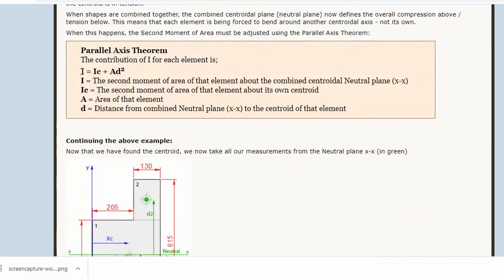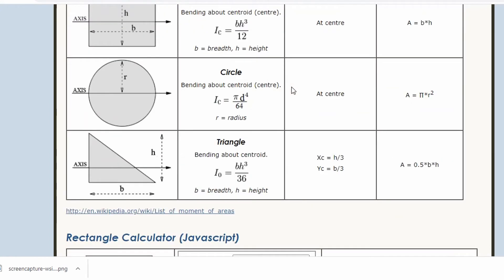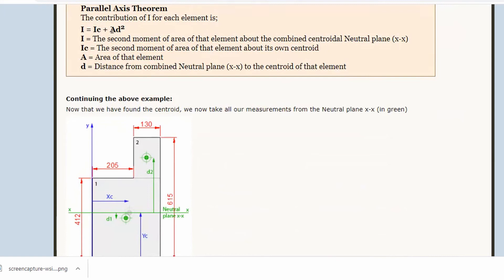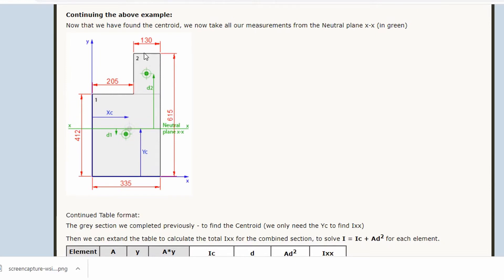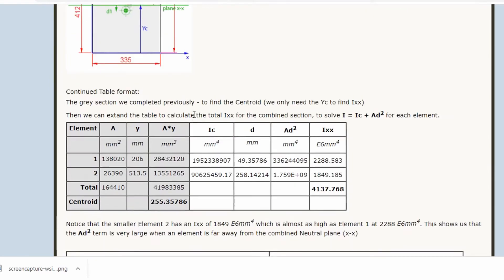The parallel axis theorem states that the contribution of second moment of area is equal to the centroidal second moment of area calculated for a standard shape — mostly rectangles — plus we also add the area times the distance to the centroid squared. For example, I've broken this L-shape into two rectangles, number one and number two. The second moment of area of number two is equal to IC of number two, which is bh³ over 12, plus its area times d² squared. Area times distance squared is mm⁴, which is why we can add them.